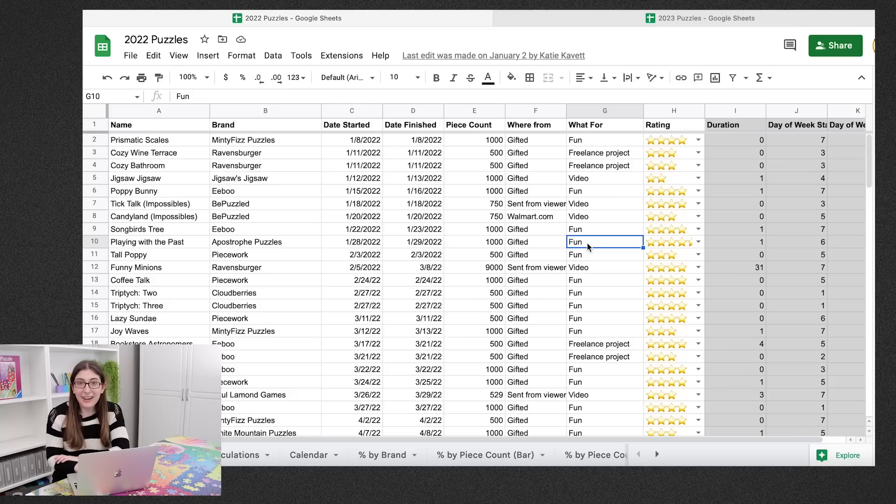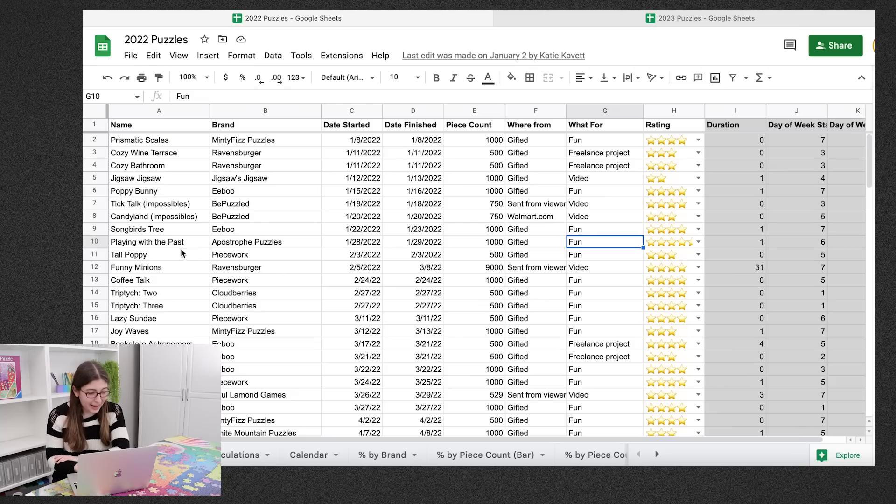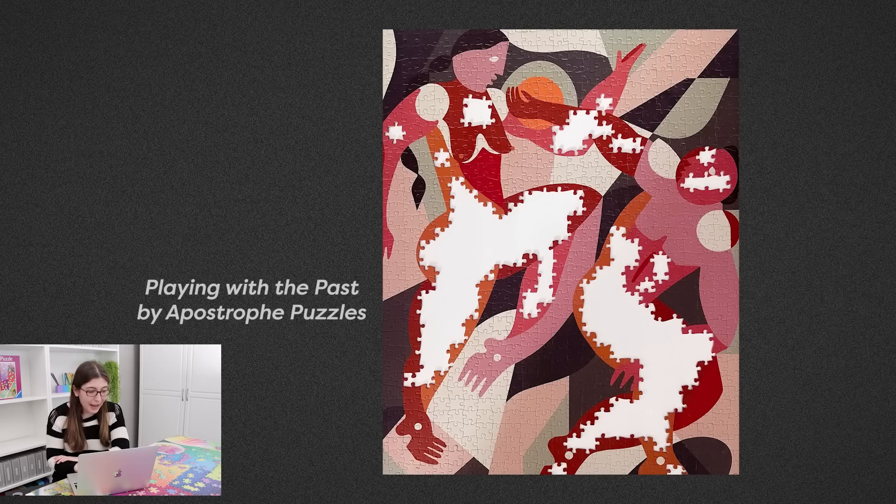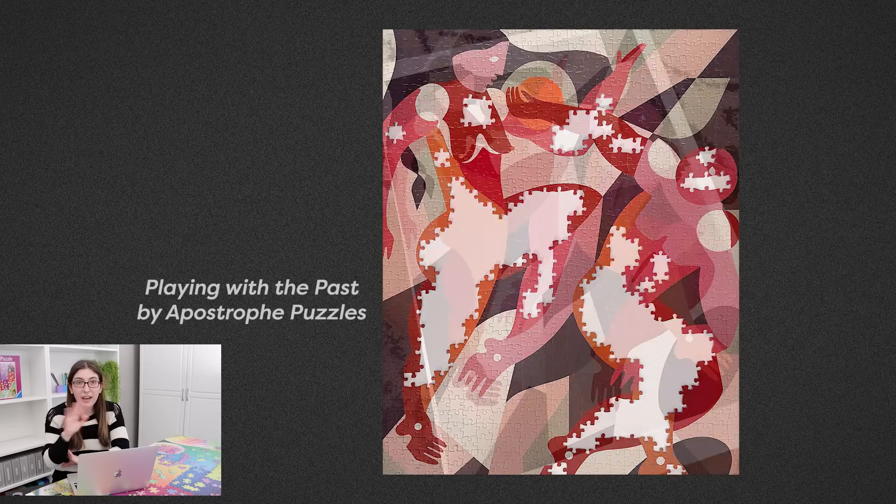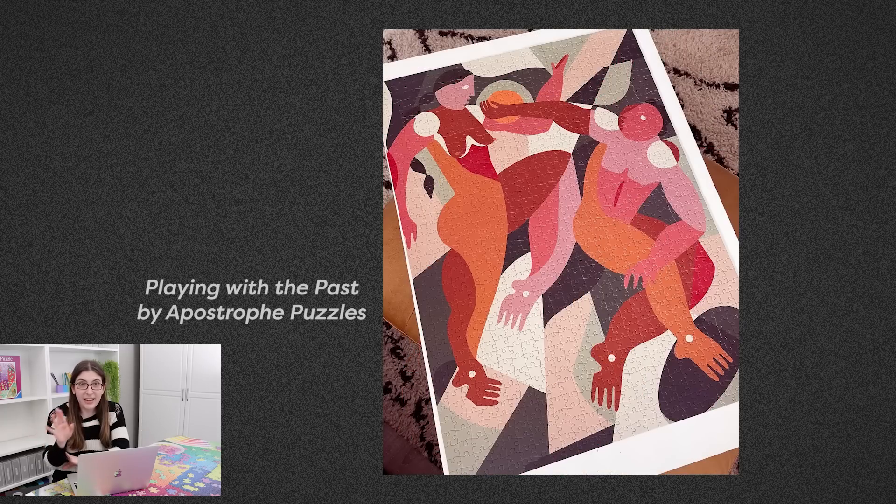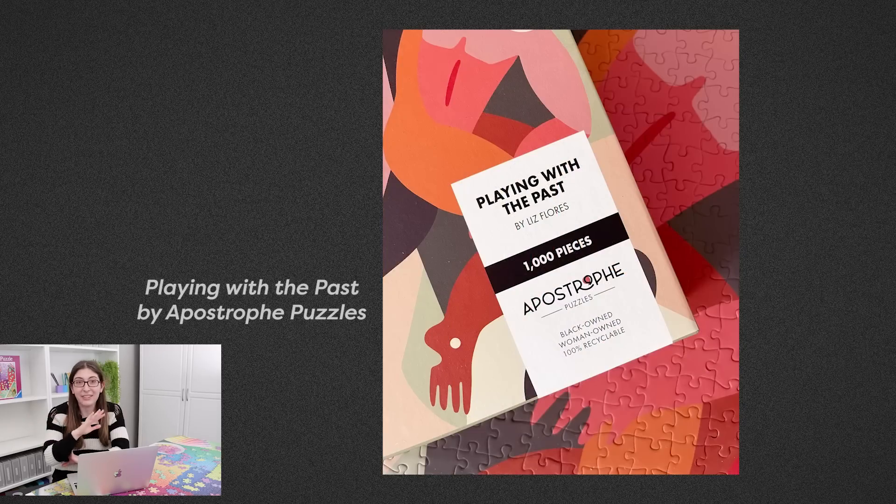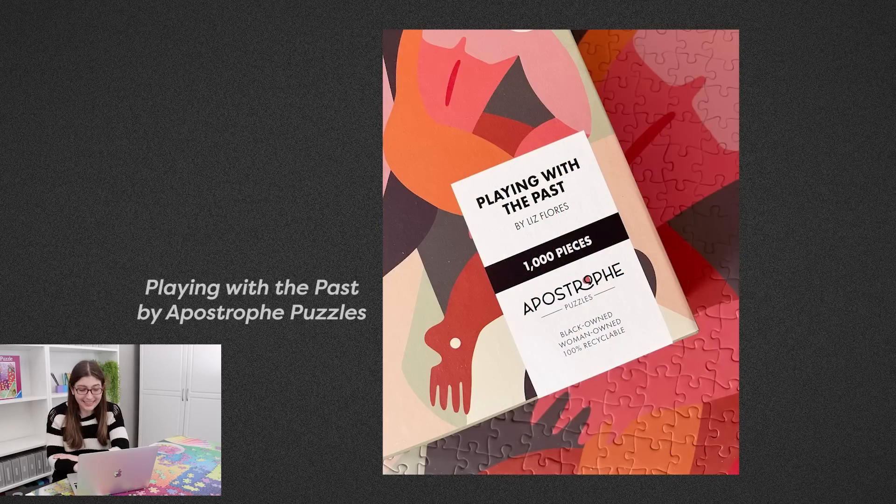And then if we look at what I gave five stars to, so we have Playing with the Past by Apostrophe Puzzles. I loved the illustration, loved the puzzle quality, loved the box design, I had no critiques on this puzzle.